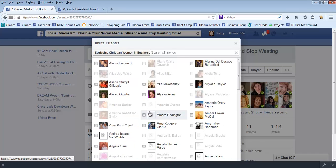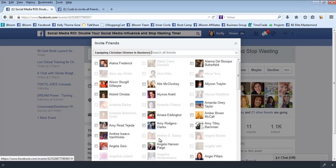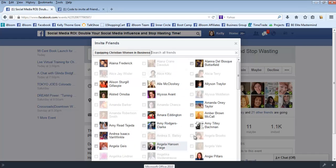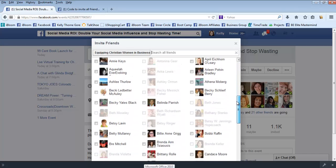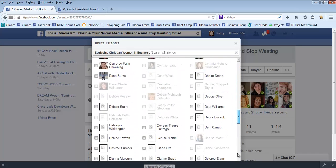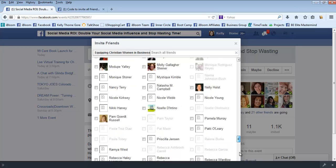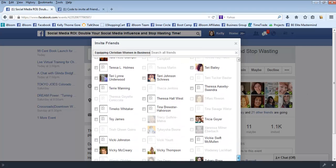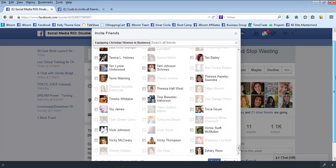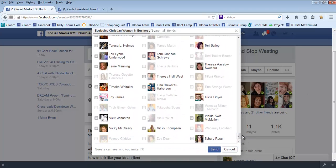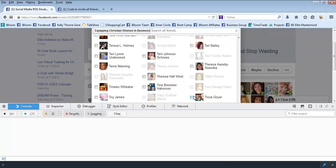A lot of ours are business events, so I would go to the Equipping Christian Women in Business group and it's going to pull up everybody I'm friends with that's a part of that group. So you would scroll all the way down to the bottom of the list, all the way down to the bottom.